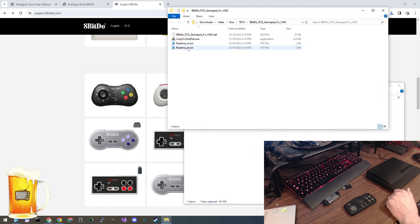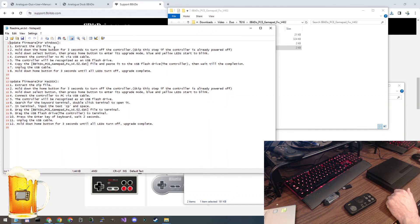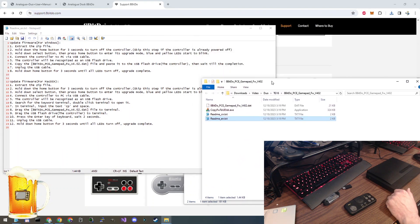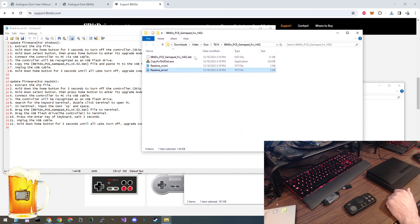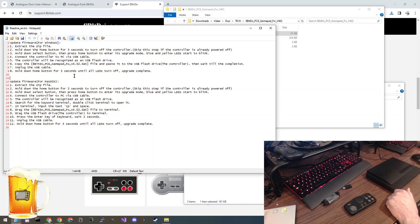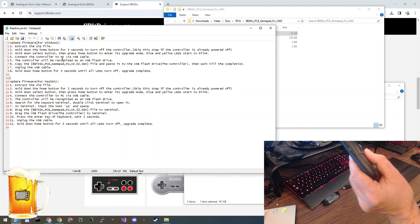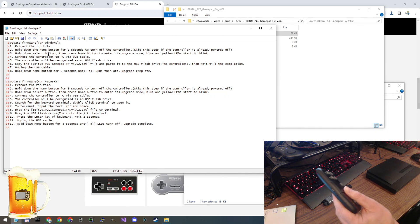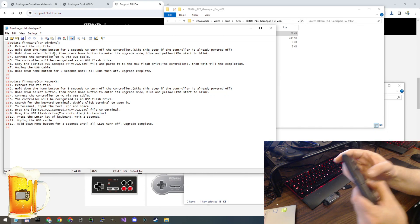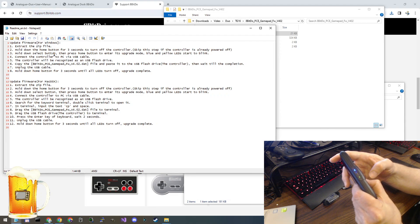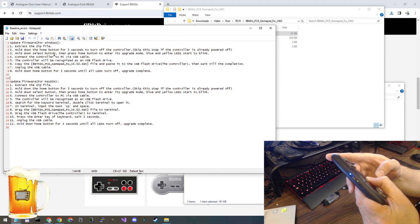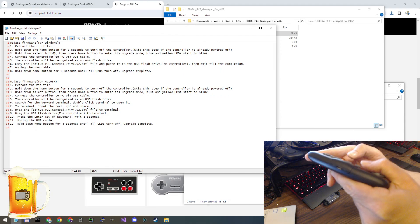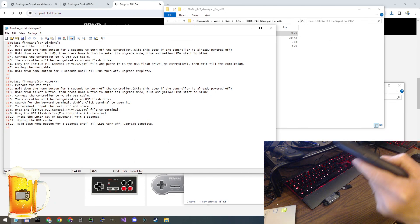Then we can open the instructions and you can see that they're nearly identical. The difference being, of course, they want us to use this original firmware file instead of the other one. So let's follow the steps again. Make sure the controller is off. It is. Hold down the select button. Press home. Get your upgrade mode. See the lights flashing. See both lights are flashing. Perfect.